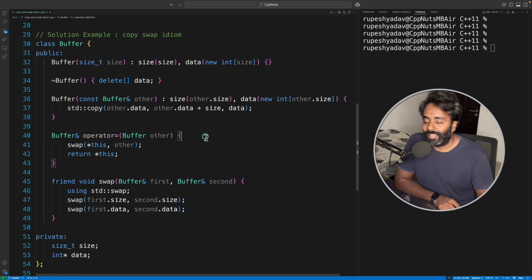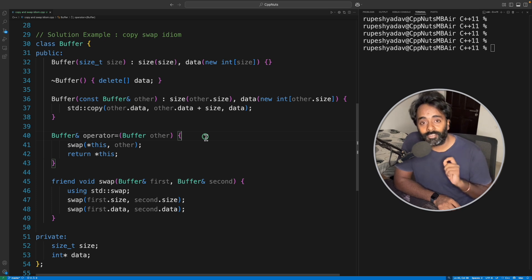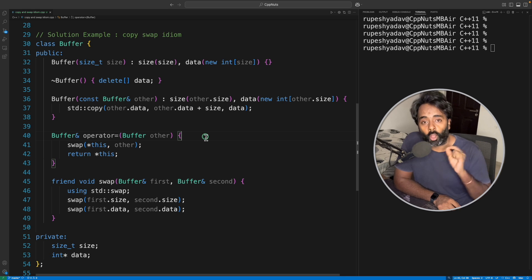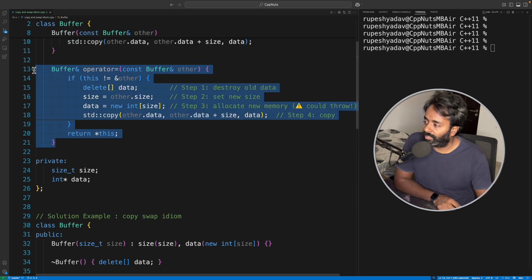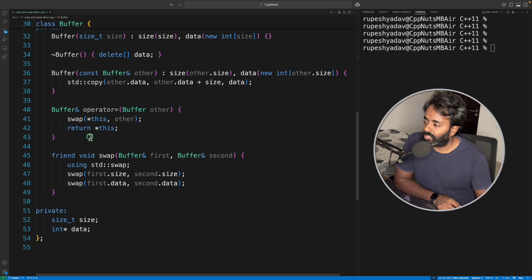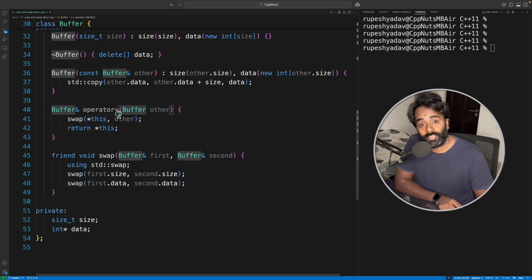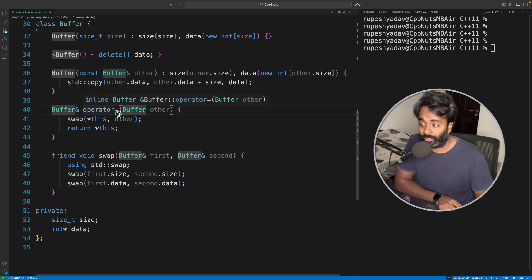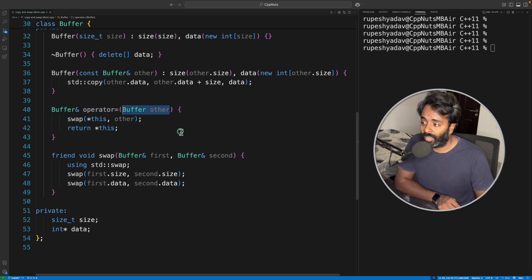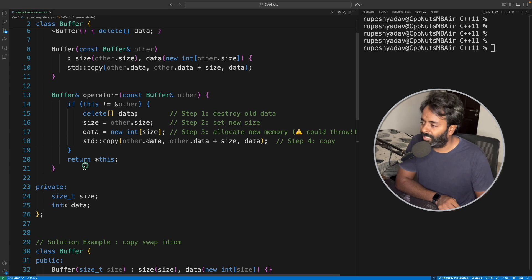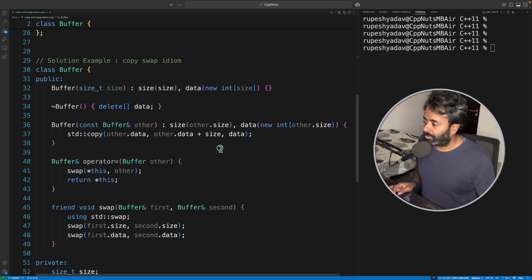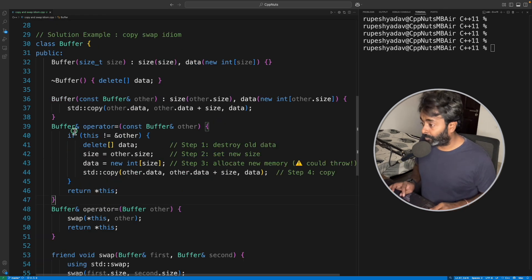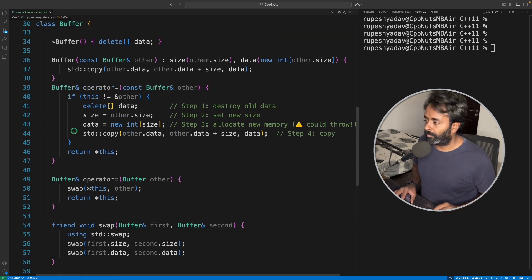Now if you see, as this is a copy and swap idiom, that's why it is called copy and swap. So there are two steps involved in this. First, it is going to do the copy and then it will do the swap. So that big function has now become a very small function. Now we are not receiving it as constant ref. This is very important because you have to make a copy here itself. Let me just copy this and paste it here so that it'll be very easy for us to just refer that I don't have to scroll again.